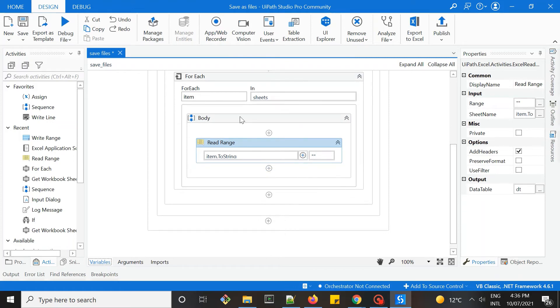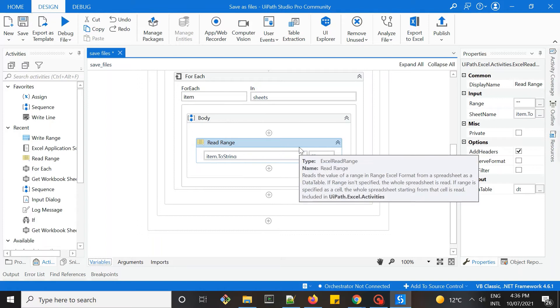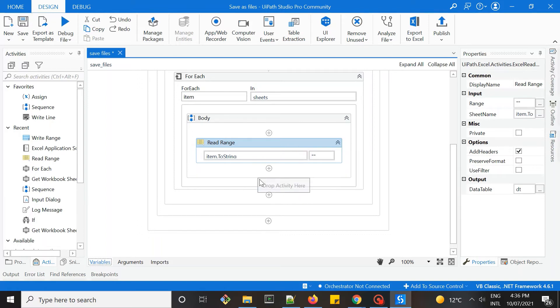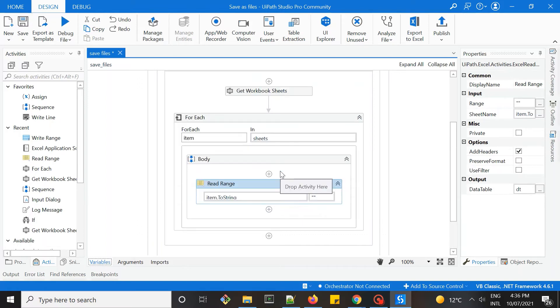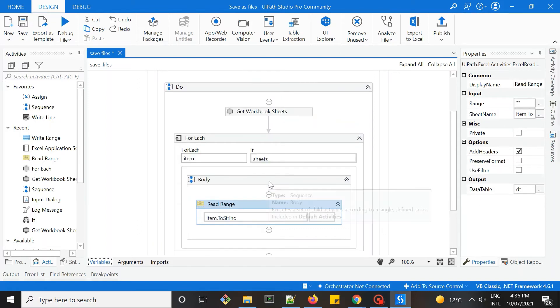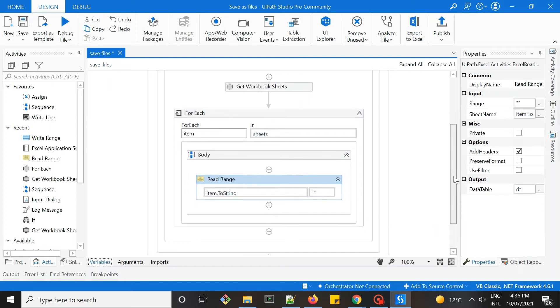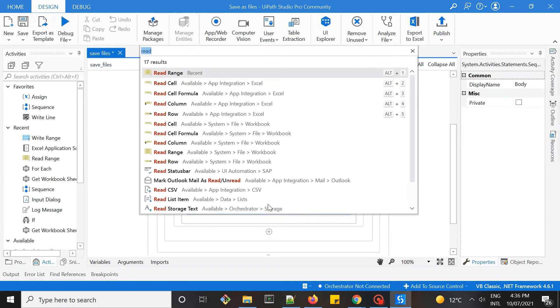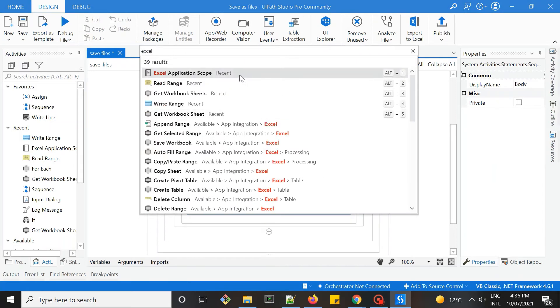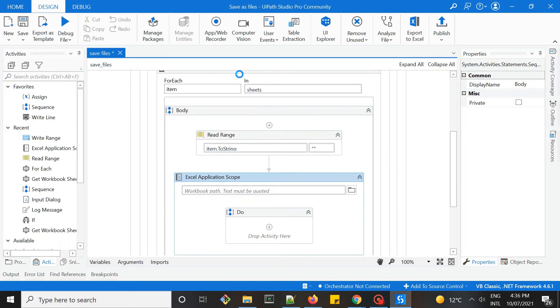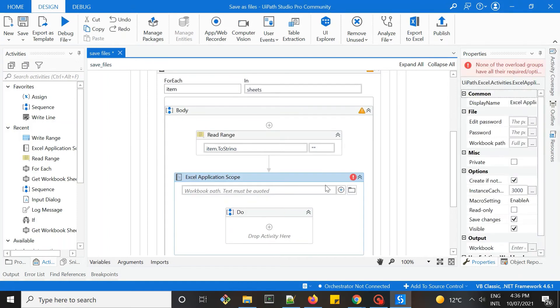So the next thing, we have the data we want. Next thing, which is pretty easy, just to write them into the Excel file. So the next thing is, again, use the Excel application scope.